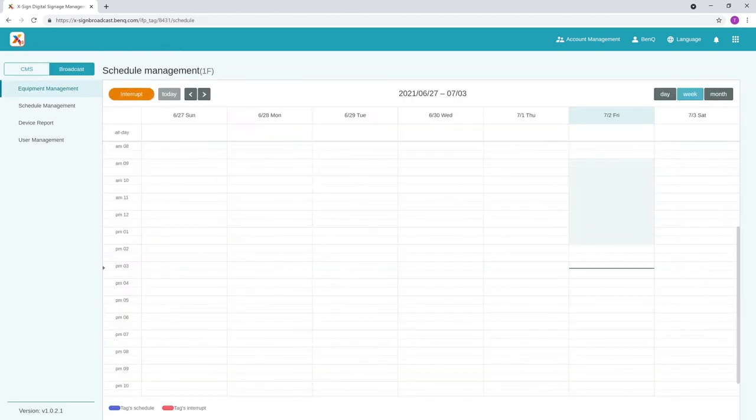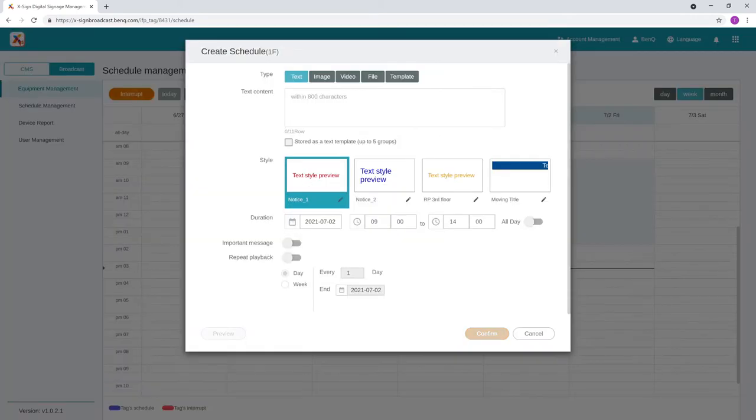Select a time slot or click and drag across multiple slots to schedule your message. This will open the Create Schedule window. In this window, you can configure the type of message you want to push.